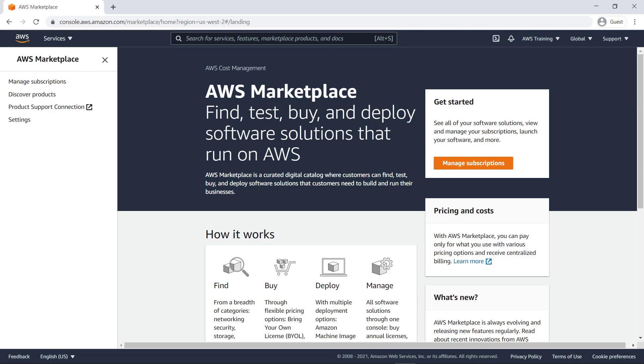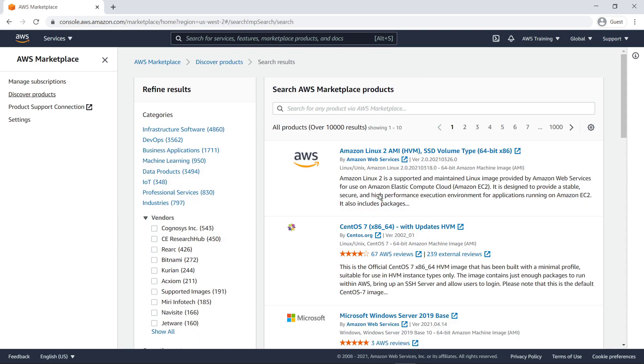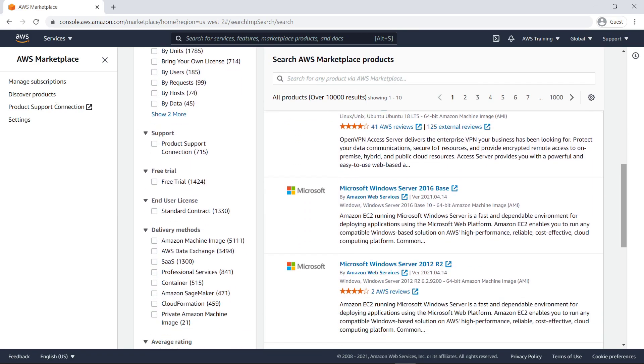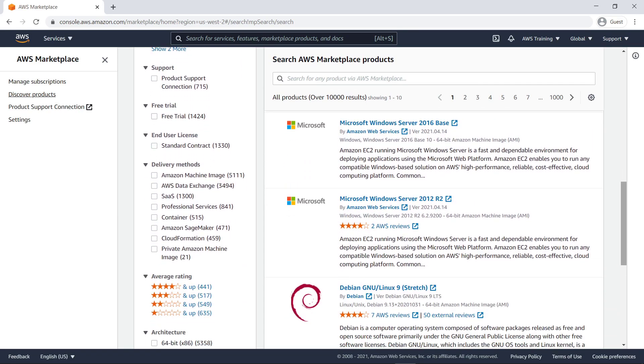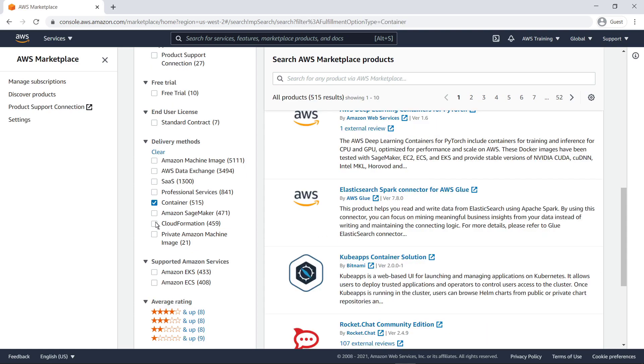We'll begin in the AWS Marketplace, where we can easily discover products. There are more than 10,000 products listed. Let's narrow down this list to show only container products that support Amazon ECS. Now the results show 500 or so products. Let's search for a specific vendor.